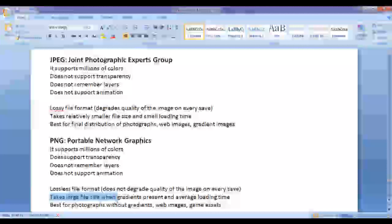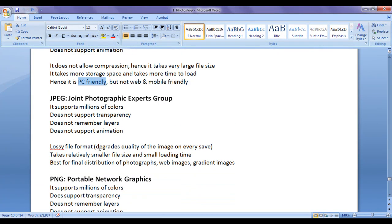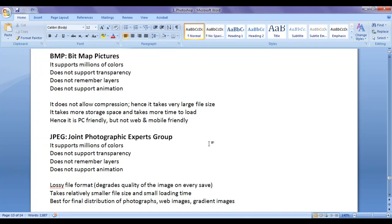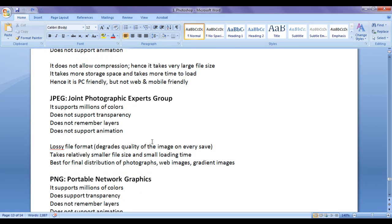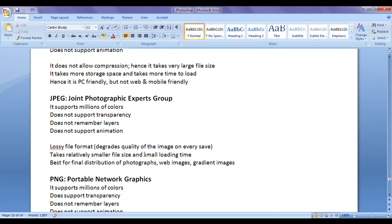BMP file formats are PC friendly. JPEG and PNG are web friendly. When there is no importance given to the transparency, you don't give importance to storage space. When you think bandwidth is not most important, then you can save your file to BMP. When you feel that transparency is not important, when you feel the quality is not important, and when you feel storage space is most important, and the bandwidth is most important, save your file to JPEG.